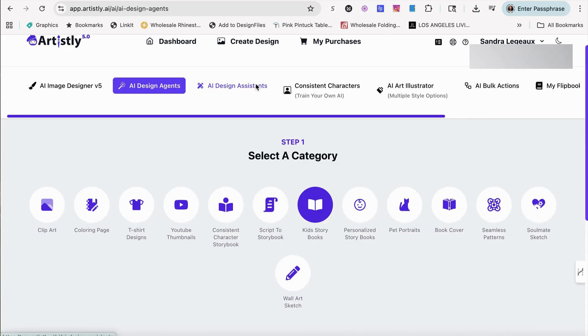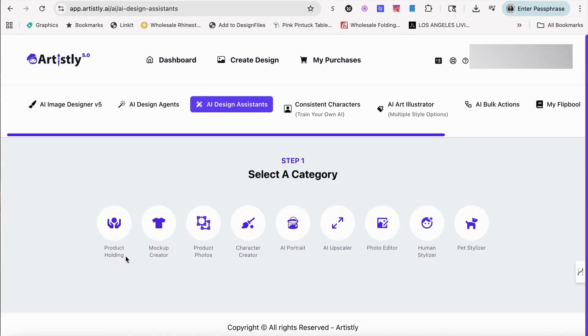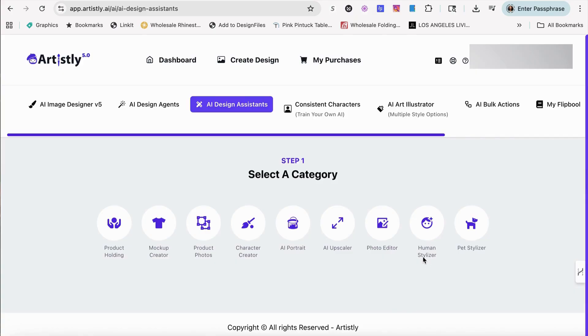You have your design AI assistant. This comes in with a lot of the, this would be great for people that does TikTok shop or that run ads. You can do the product holding mockup creators for print on demand product photos where you can actually put the photos into different scenes, which is really cool. There's a character creator, AI portrait, AI upscaler, a video editor, another human stylizer, the same one that was back in the other back office that we looked at as well as a pet stylizer.